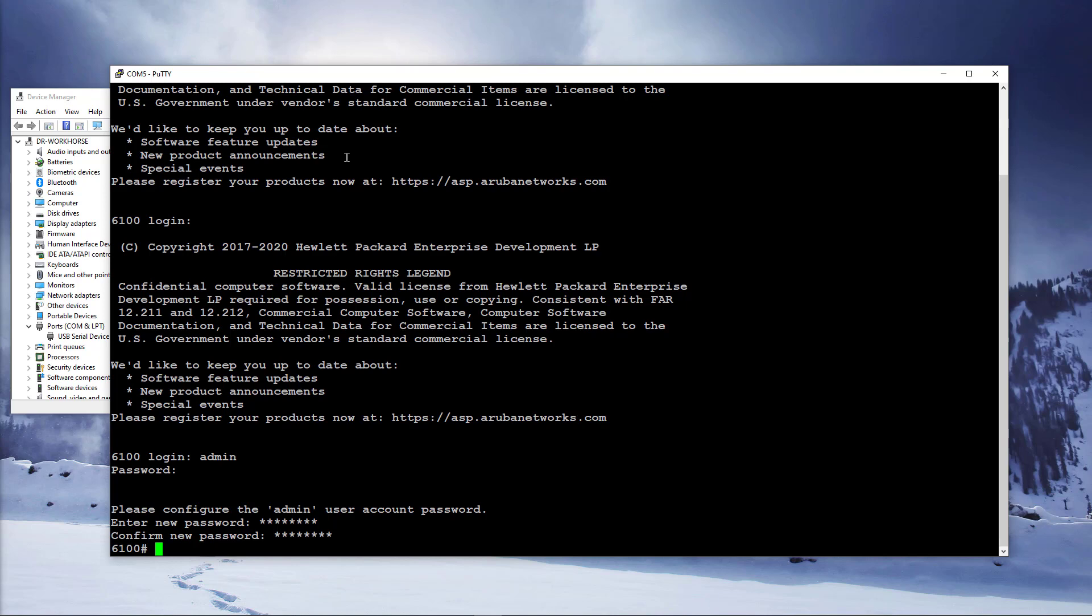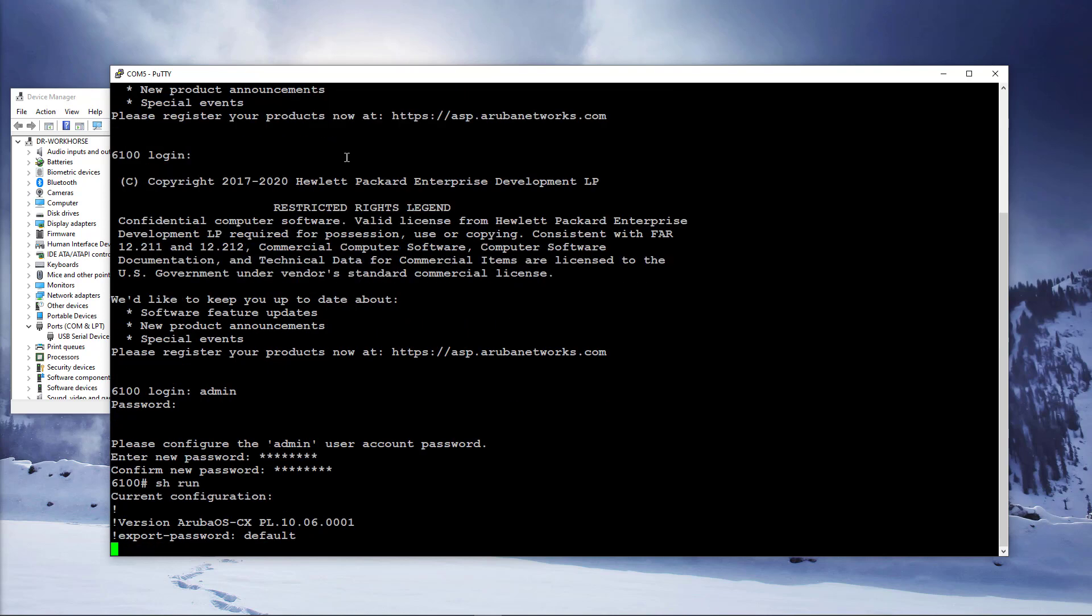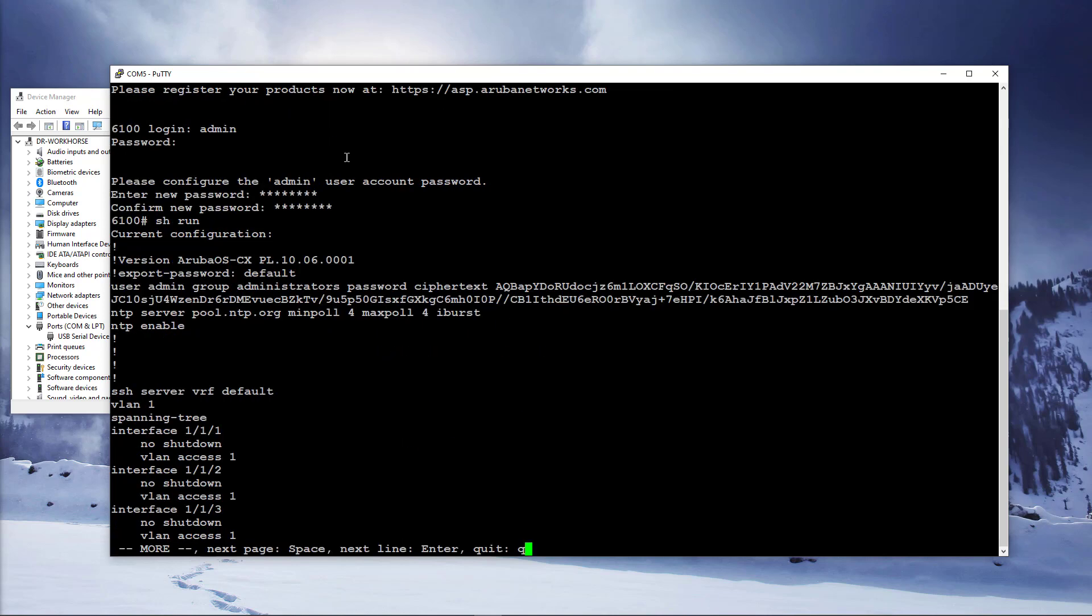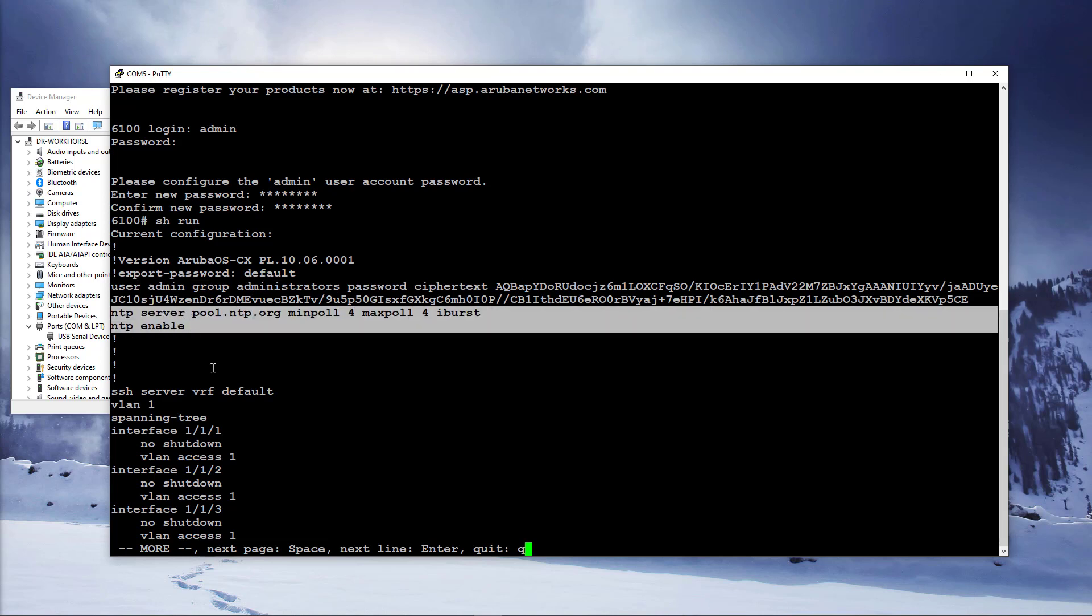Let's run a show run command to review the current config. Here you can see the admin user account as a member of administrators group and with their password set. NTP server is already configured and NTP protocol is enabled.